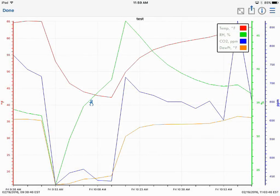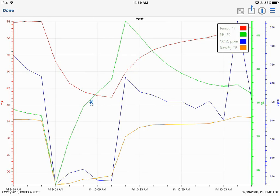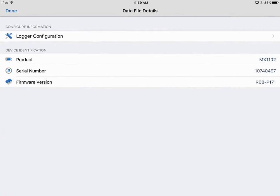What you see here, that little statistical icon, is when the calibration was done. If we click on the eye we'll get some information about the configuration and the device identification. So again, the model number, serial number, firmware version.